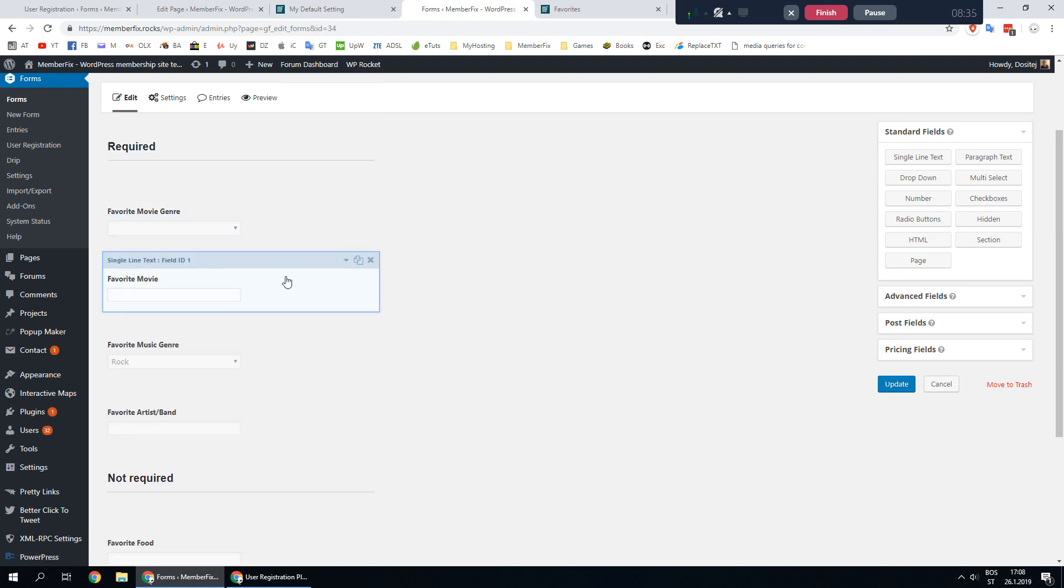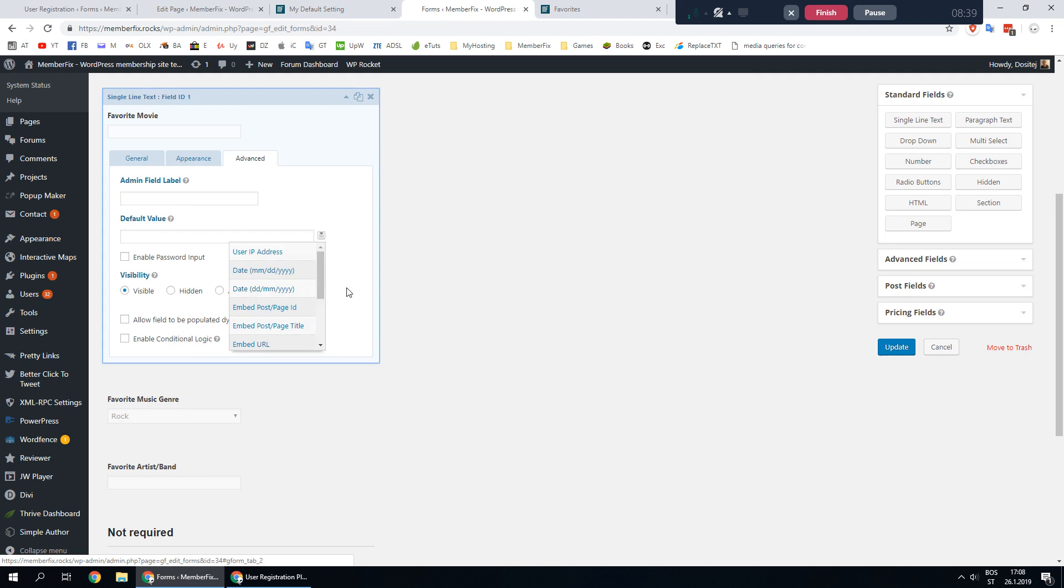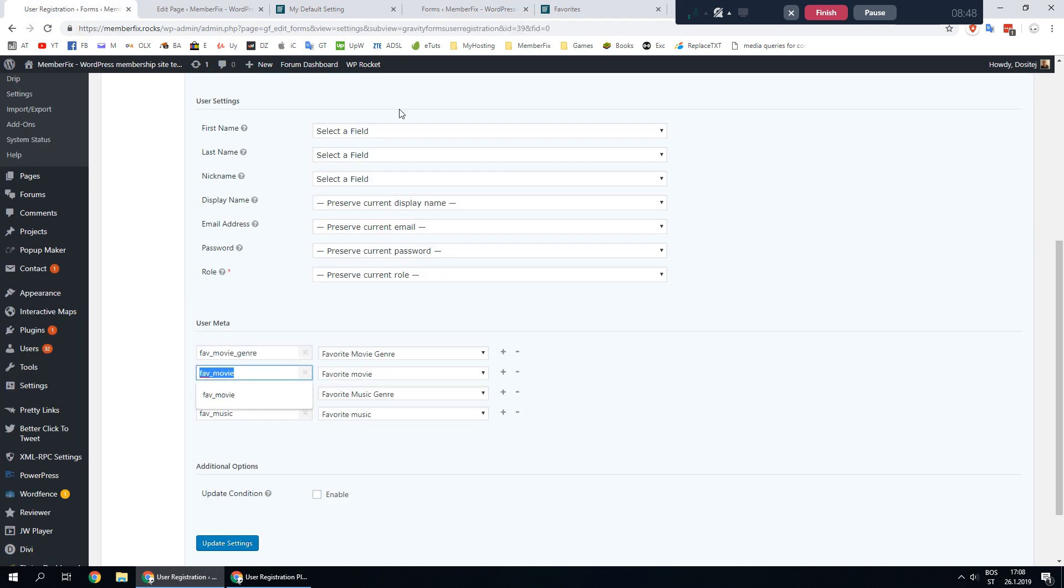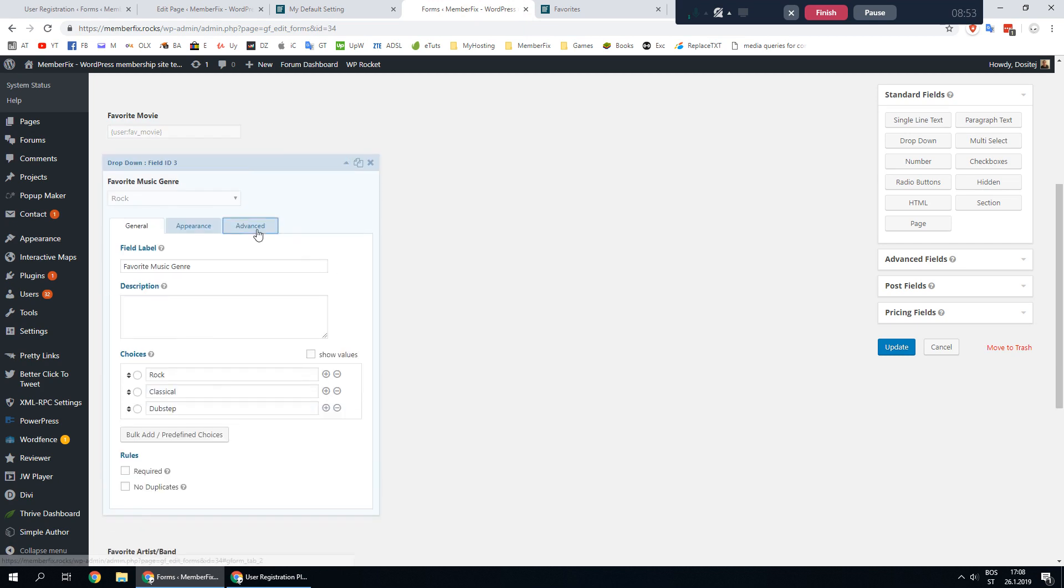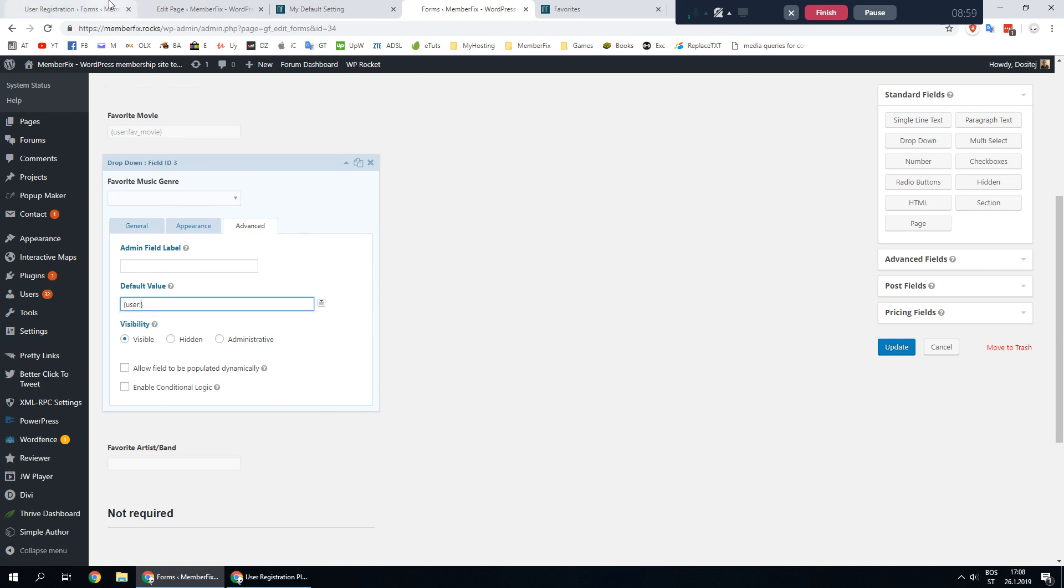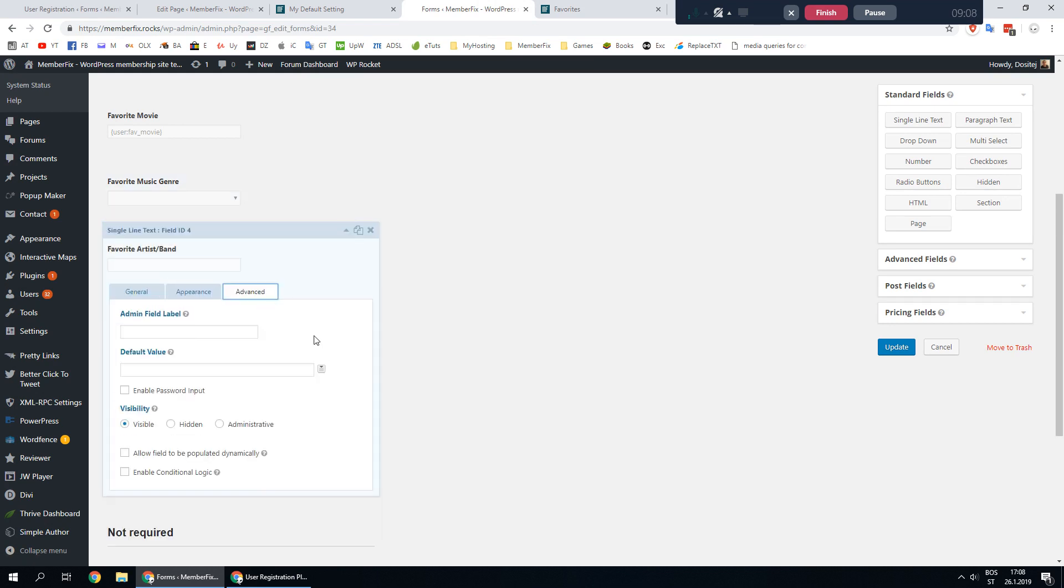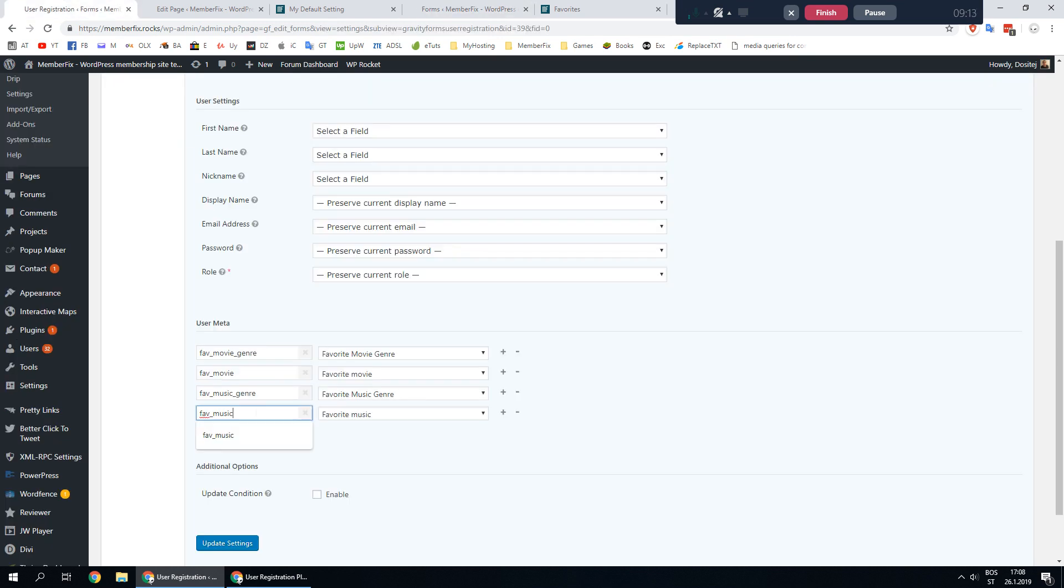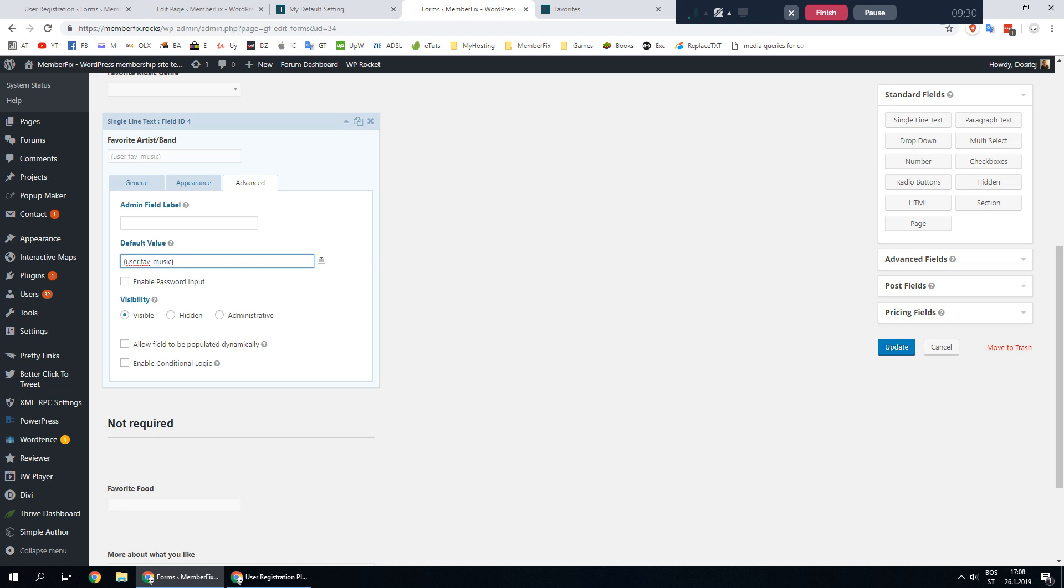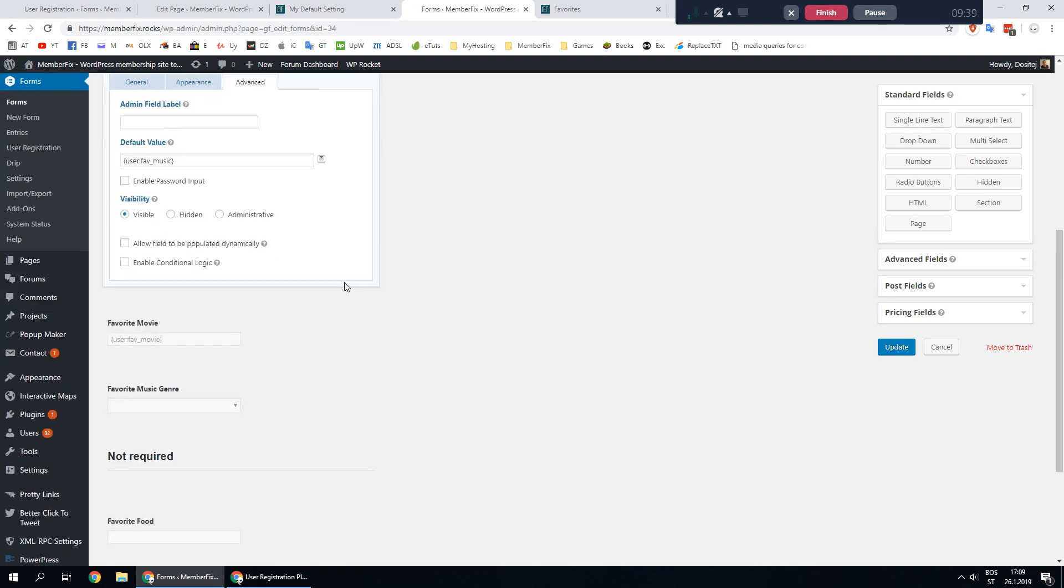Repeat for all other fields that you want to prefill. Go and select user login. This is favorite movie, fav movie, remove user login part and same for this. Just make sure you don't delete any other parts of this. It's to go like this user fav music. That should be it.